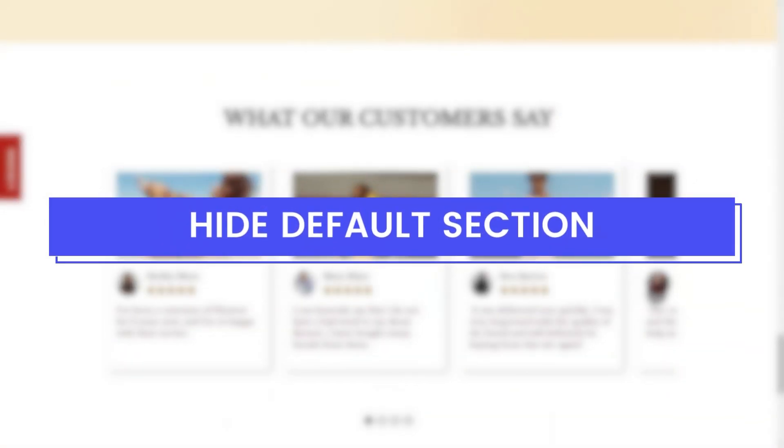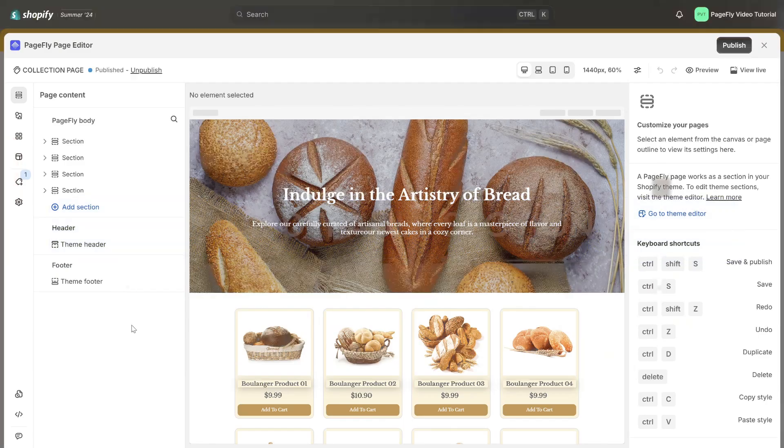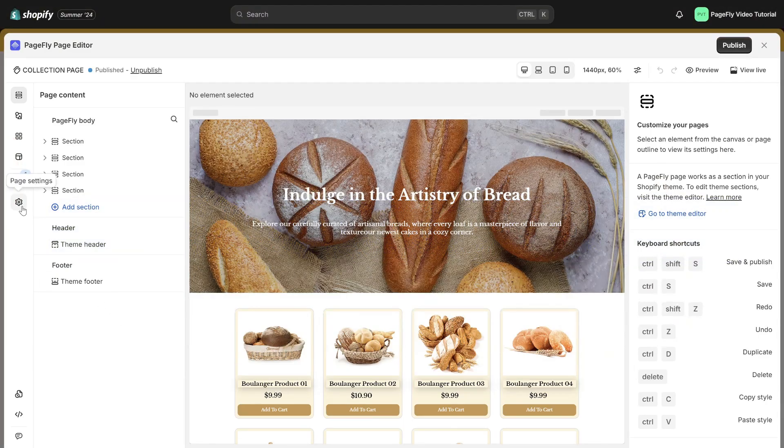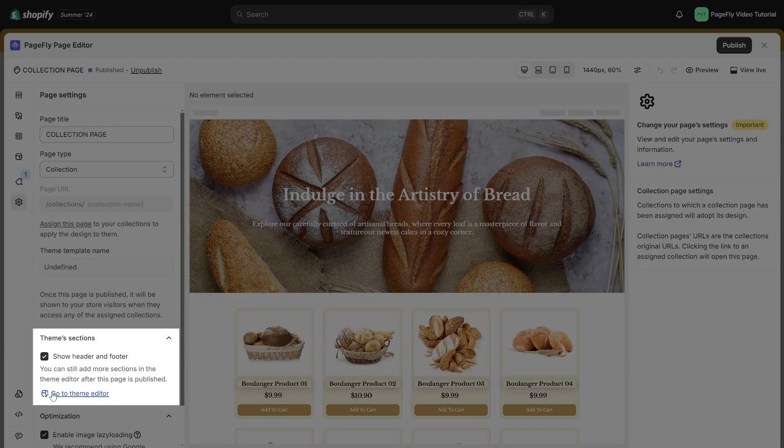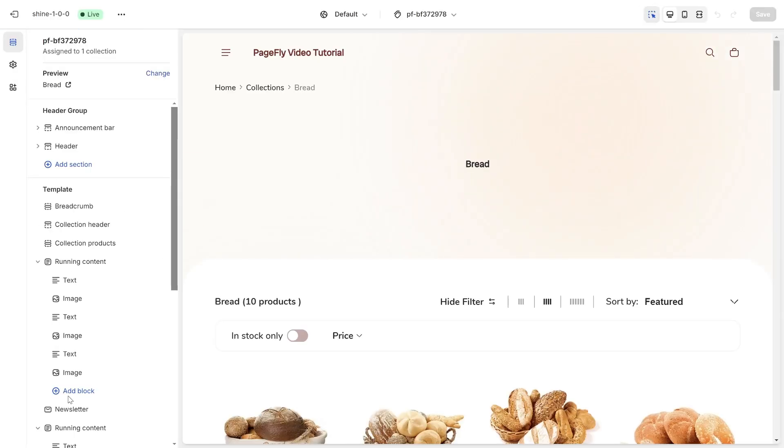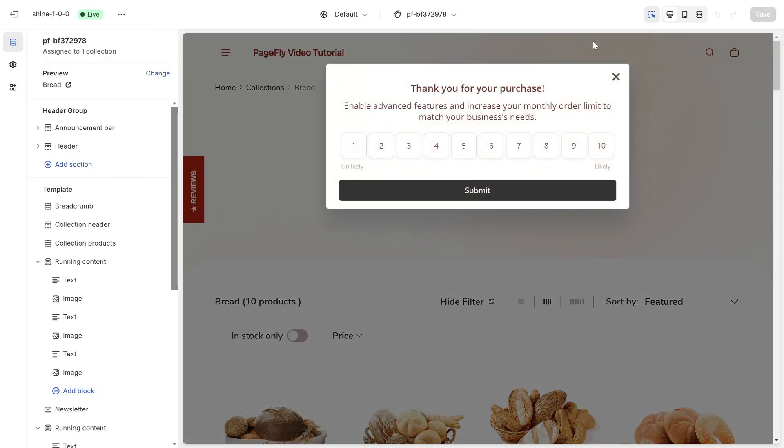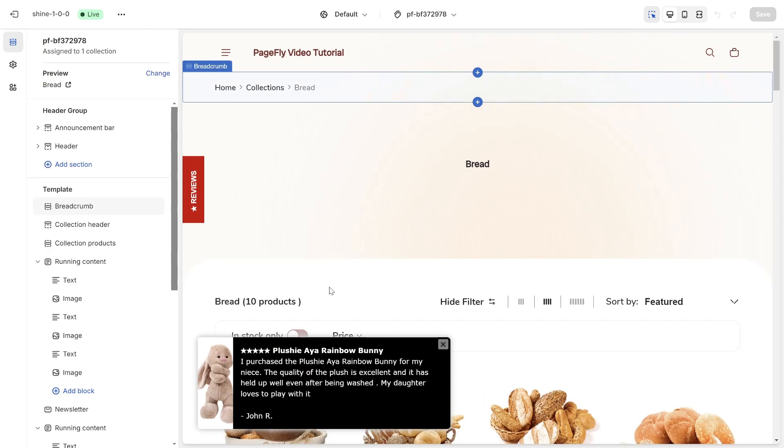To hide the default section, let's head to Theme Editor. Click on the Page Settings to go to the Theme Editor, then hide all the default sections.